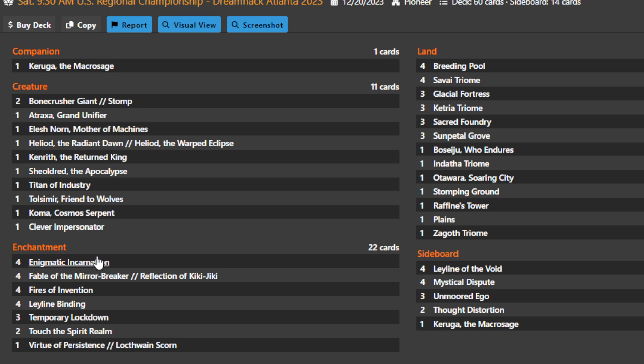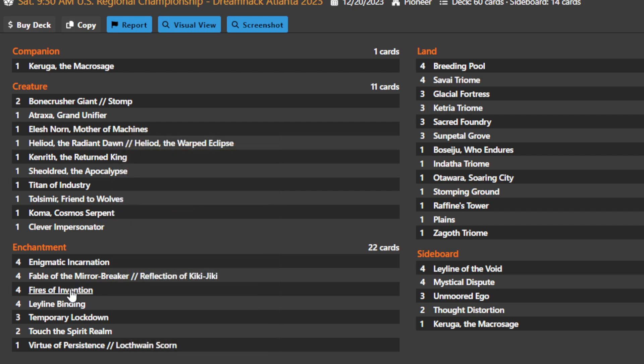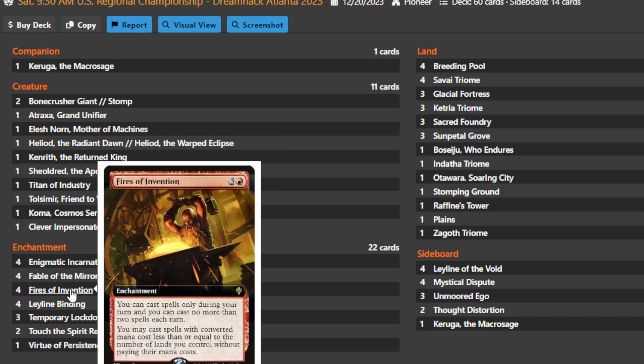Enigmatic Incarnation says at the beginning of your end step you sacrifice another enchantment. If you do, you search your library for a creature card with converted mana cost equal to one plus the sacrificed enchantment's converted mana cost and put it onto the battlefield. This is very reminiscent of cards like Birthing Pod in Modern, where you continue to go up the proverbial food chain in your deck, finding bigger and bigger threats off of smaller or increasing cost enchantments.